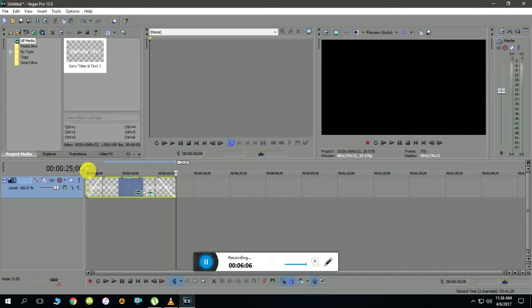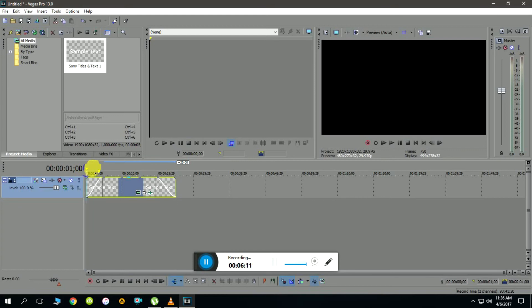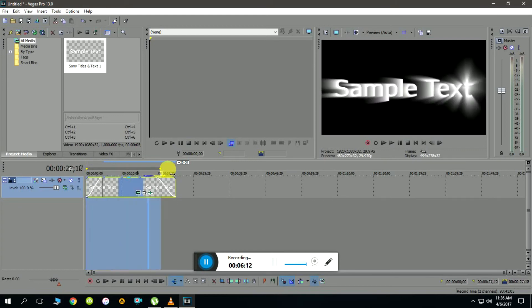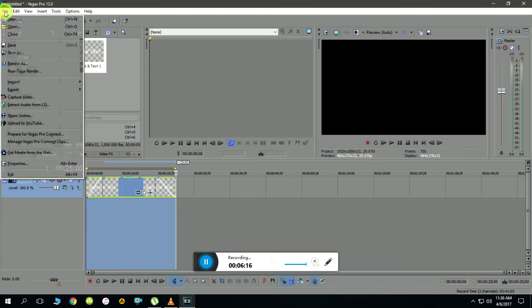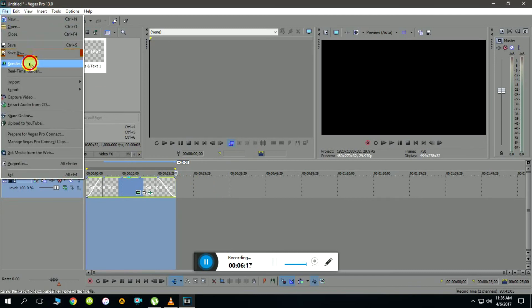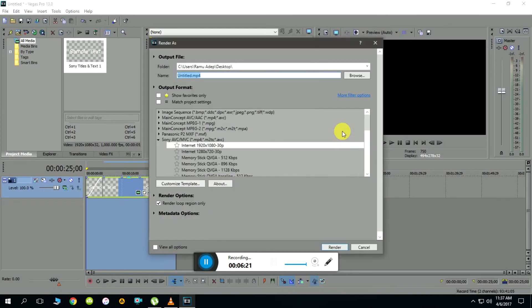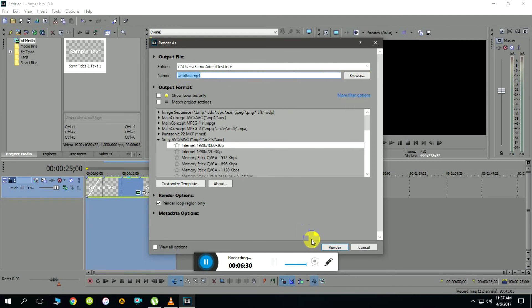In order to render, click and hold the yellow indicator above the timeline, and go to file, render as. Select the extension or format you want to export this video as, select the output folder, click OK, render and close. That's all you need to do.